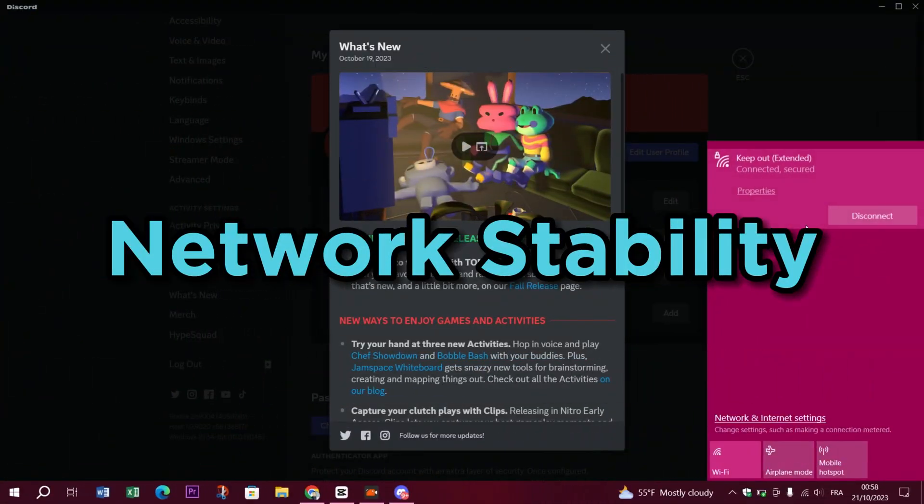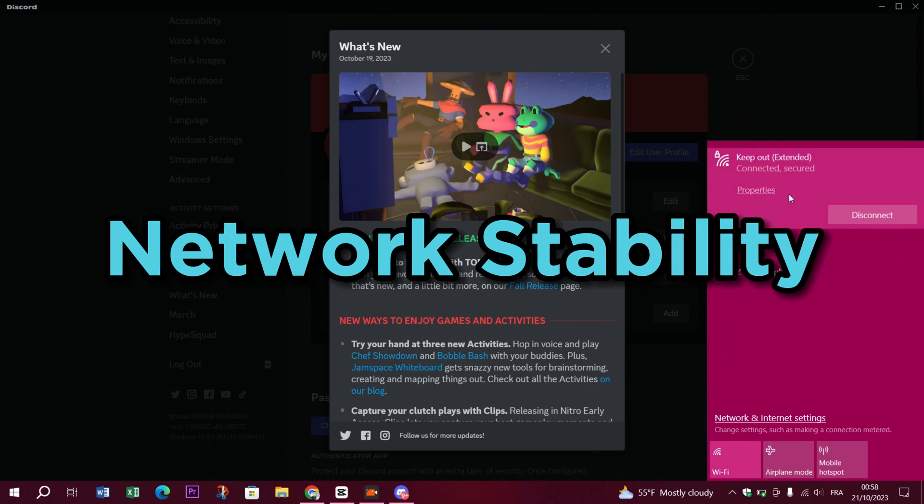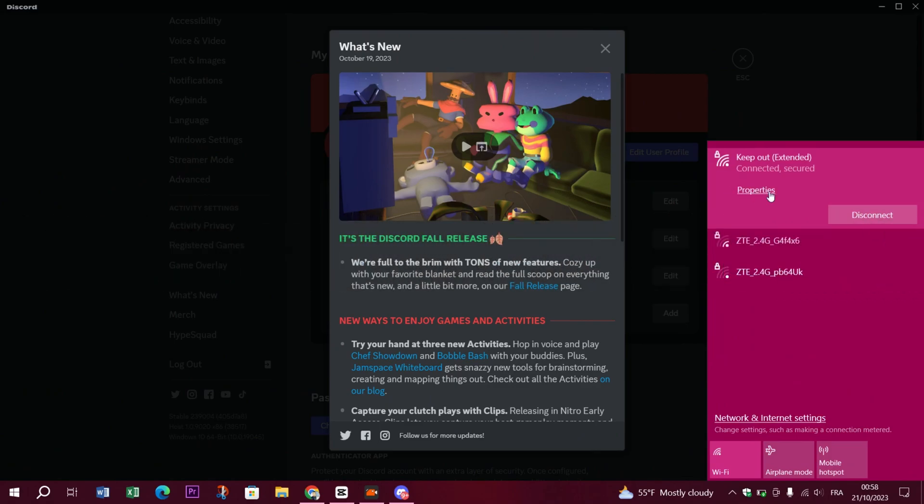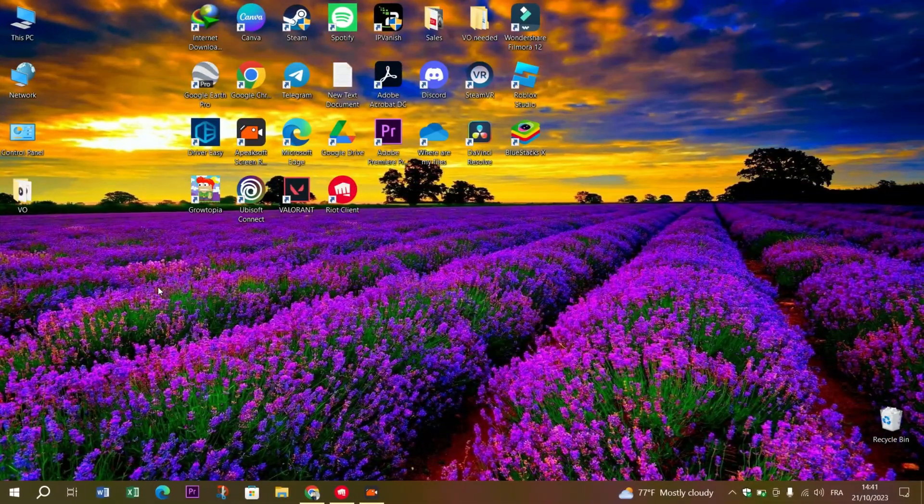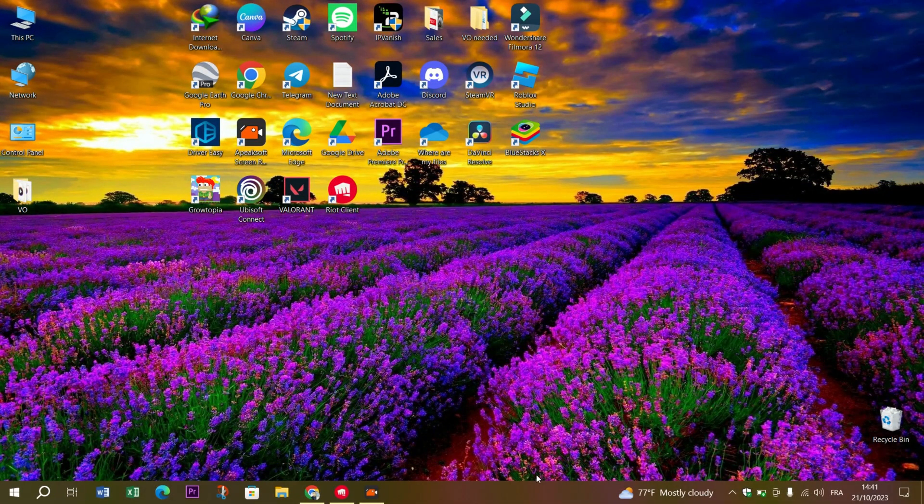Game performance isn't just about your hardware. Your network plays a role too. Make sure your network connection is stable. Lag or packet loss can lead to stutters in online games.